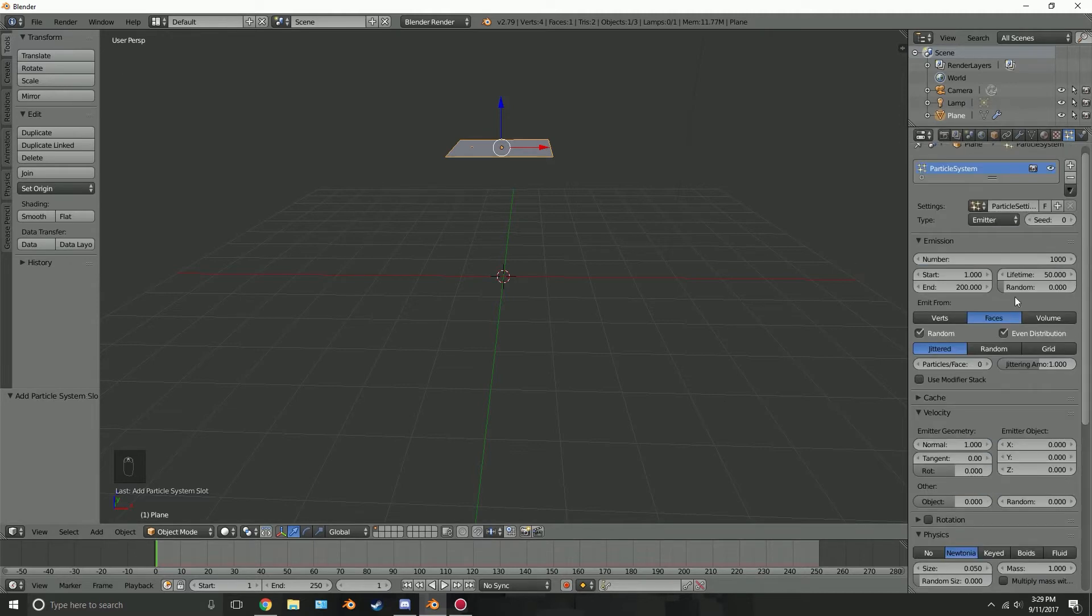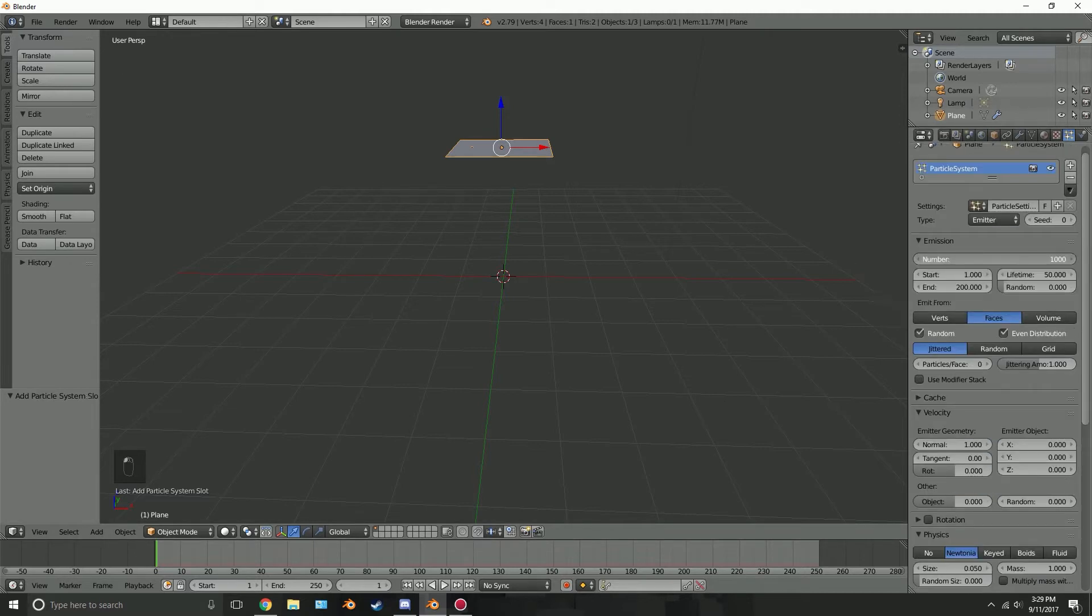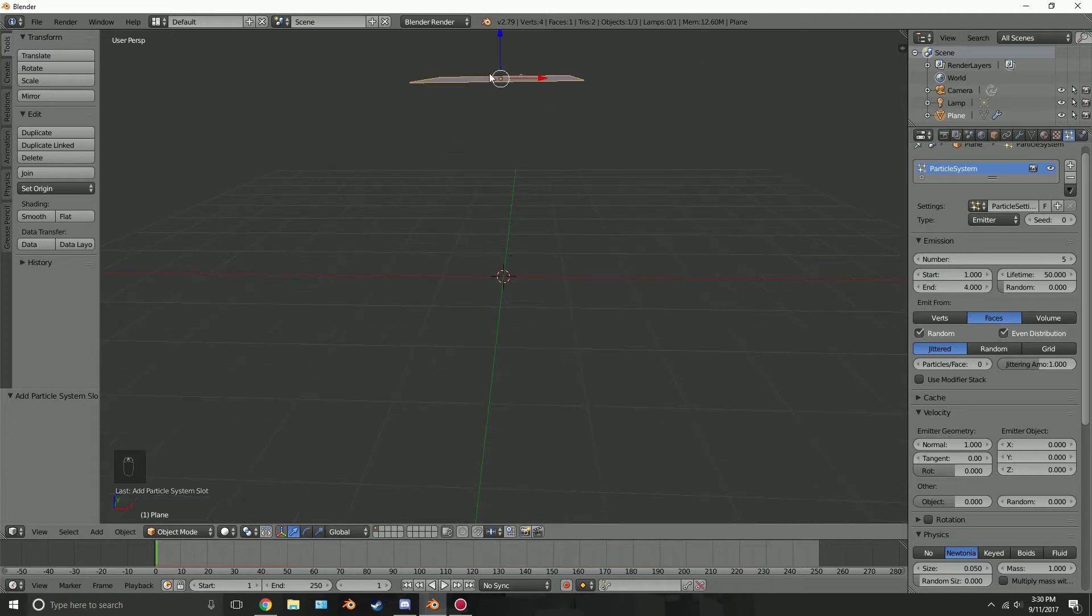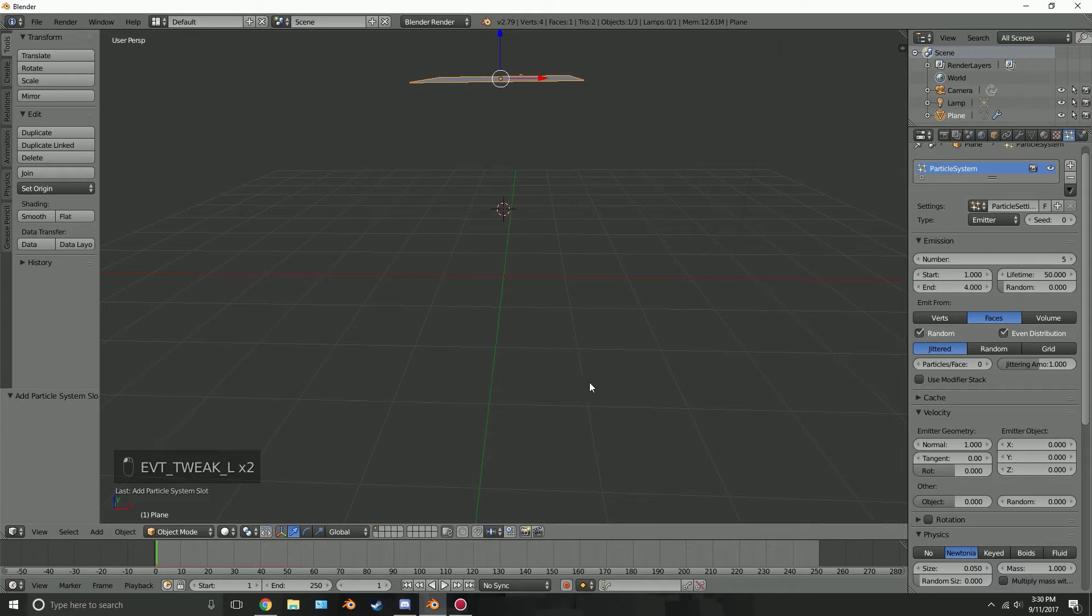So let's scroll up here. This is the amount of particles that we're gonna be adding into the scene so I'm gonna set this value to five. I do not want there to be a lot of particles, just five I think is pretty good. The start and the end frame I'm gonna set this value to let's say four. So over four frames, four or five particles will be emitted from this plane and just be somewhere in 3D space.